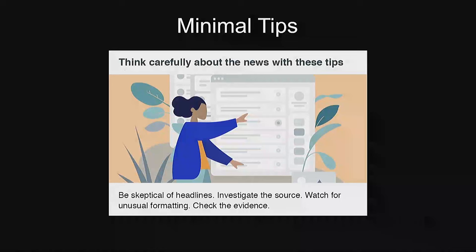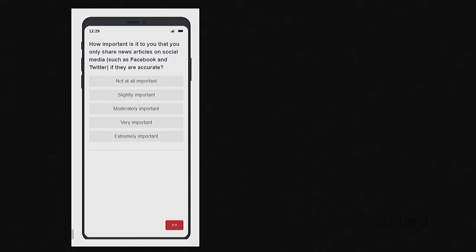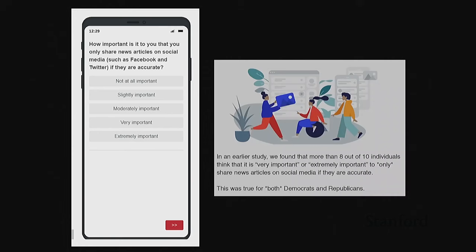Across a bunch of these studies, we consistently find that this makes people less likely to share false claims. We've also done it using minimal digital literacy tips. I don't think these tips really teach anybody anything they didn't already know, but just reading them makes you think about accuracy. You can also ask people how important it is to them to only share accurate content — most people say 'very important' or 'extremely important,' and then they'll think, 'oh yeah, I guess I should be thinking about that.'